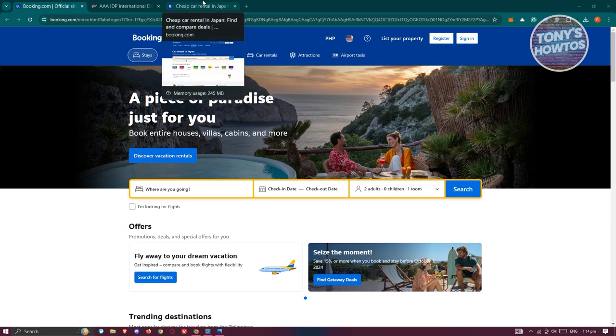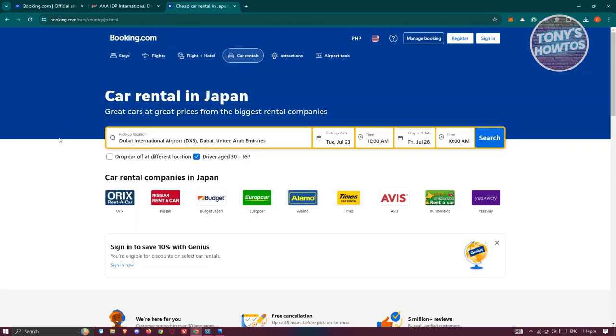To make things easier for you, you could go to the following link: booking.com/car/country/jp.html. This page says 'Car rental in Japan'.